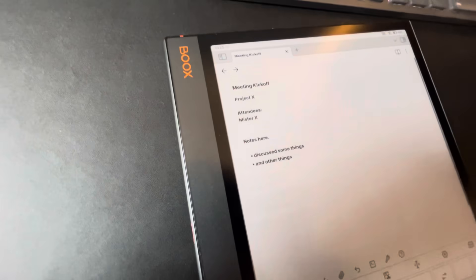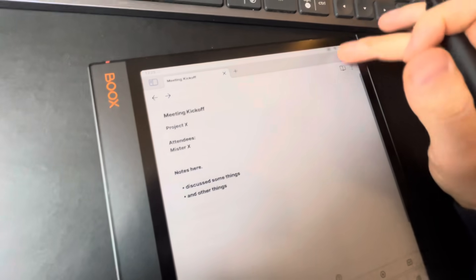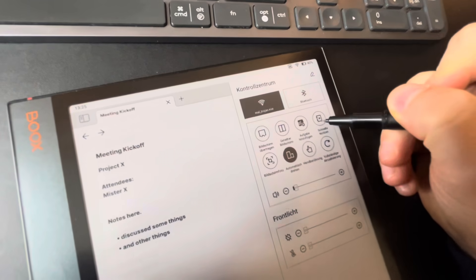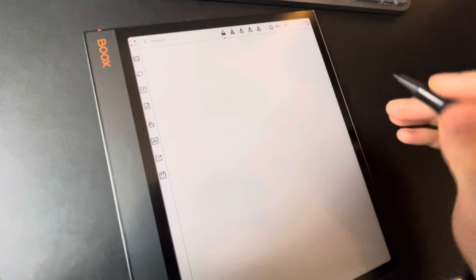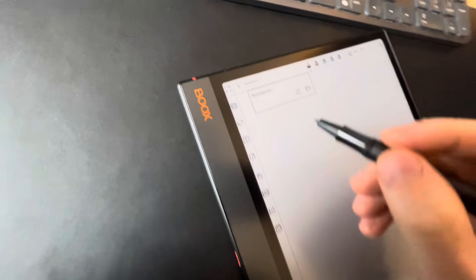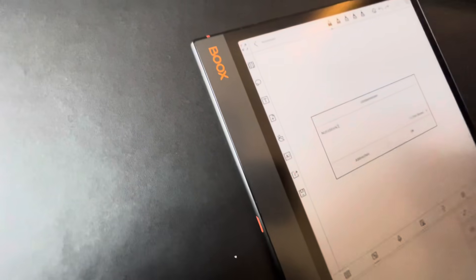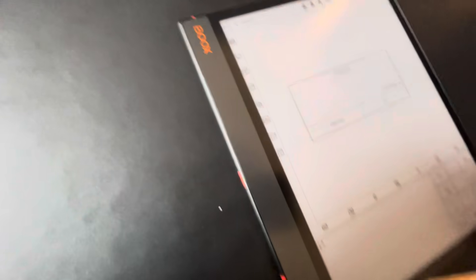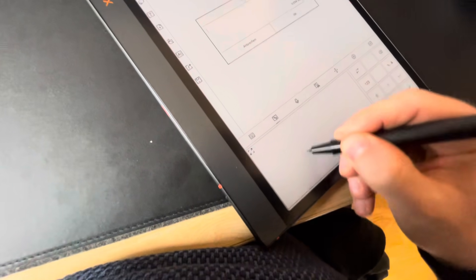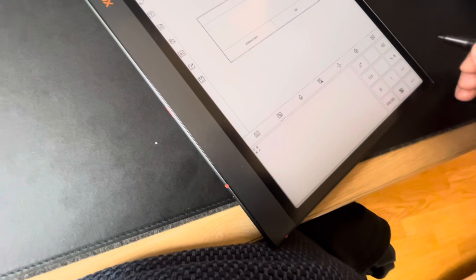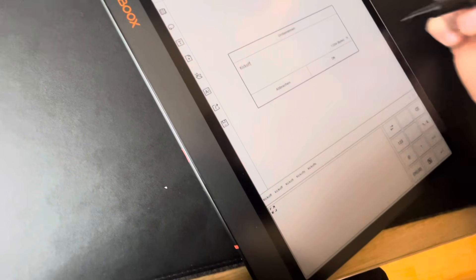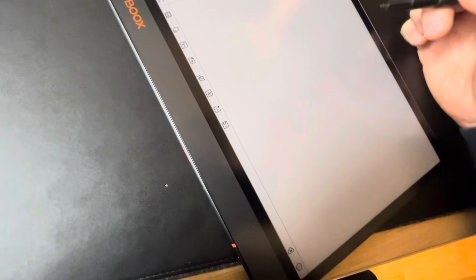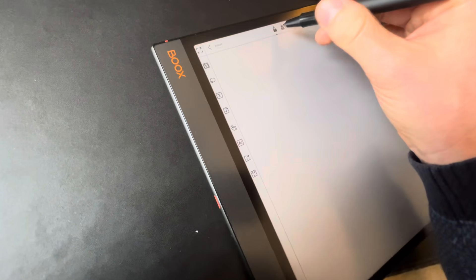What you can do is you go to your notes, I make a quick note, I change the name of the note. Okay, kickoff.